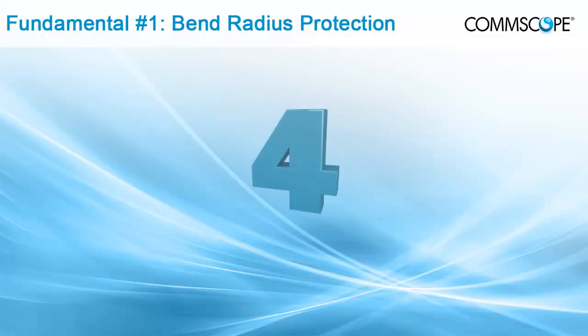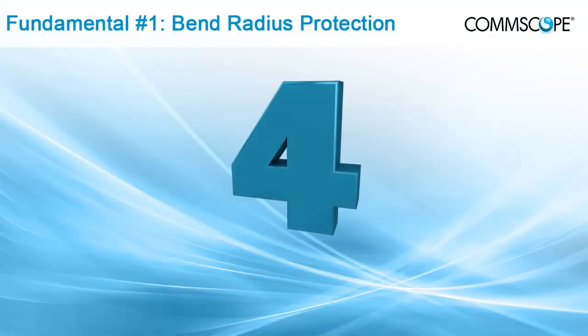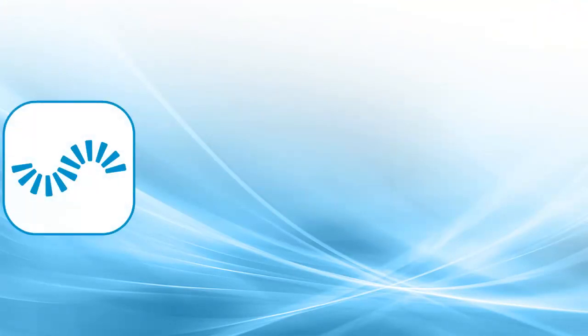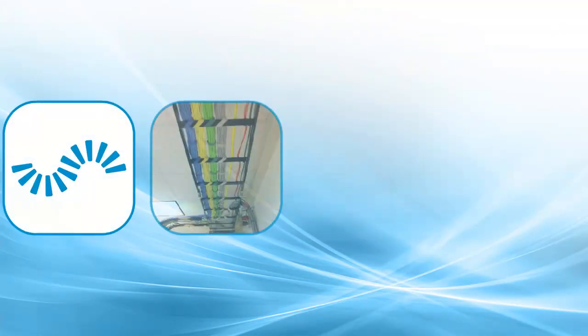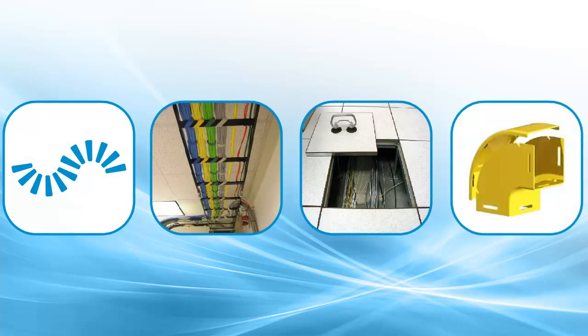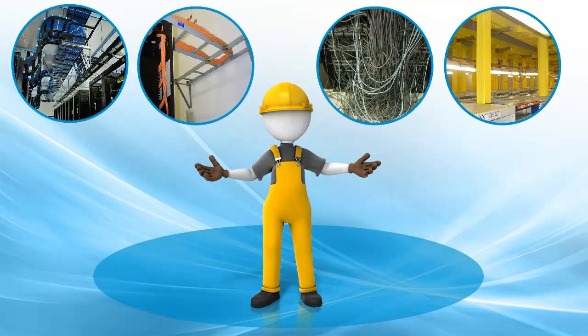There are four critical elements of fiber cable management: bend radius protection, cable routing paths, cable access and physical protection. All four aspects directly affect the network's reliability, functionality and operational cost. Let's consider the first, bend radius protection.